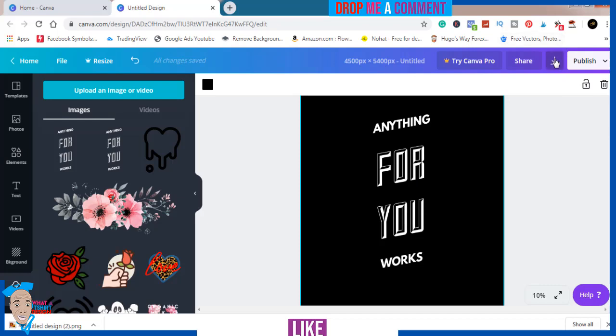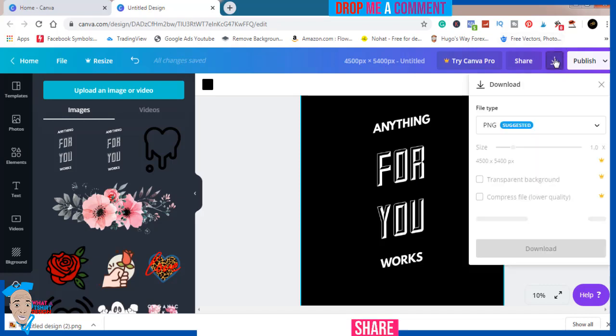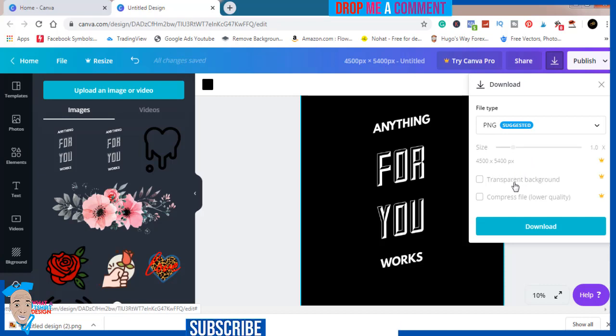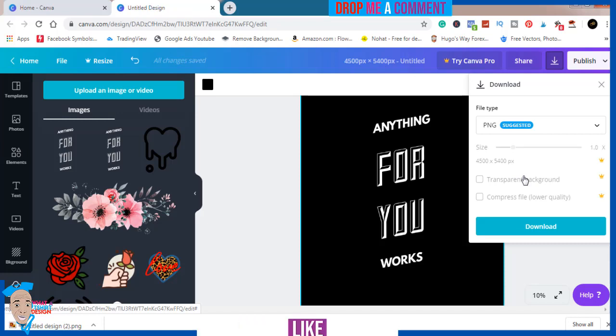Now all I have to do is download. As you can see, I'm using the free version of Canva, so I can't download my design with a transparent background. But if you stick with me to the very end, I'm going to show you how to remove the background.